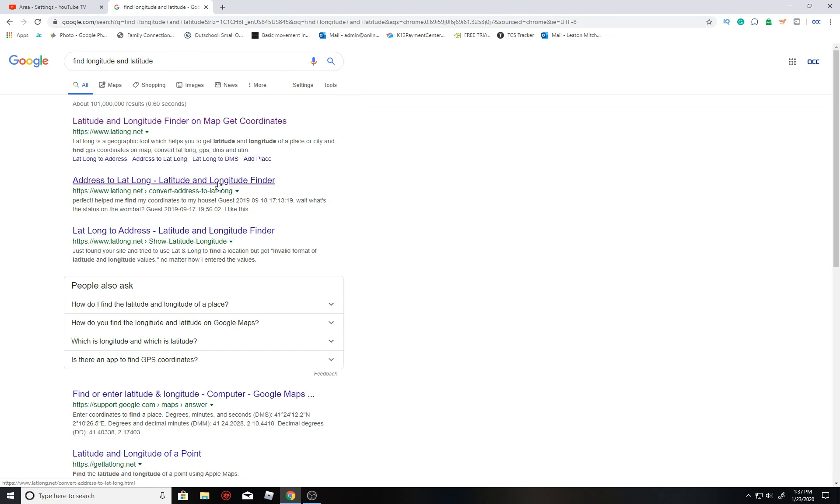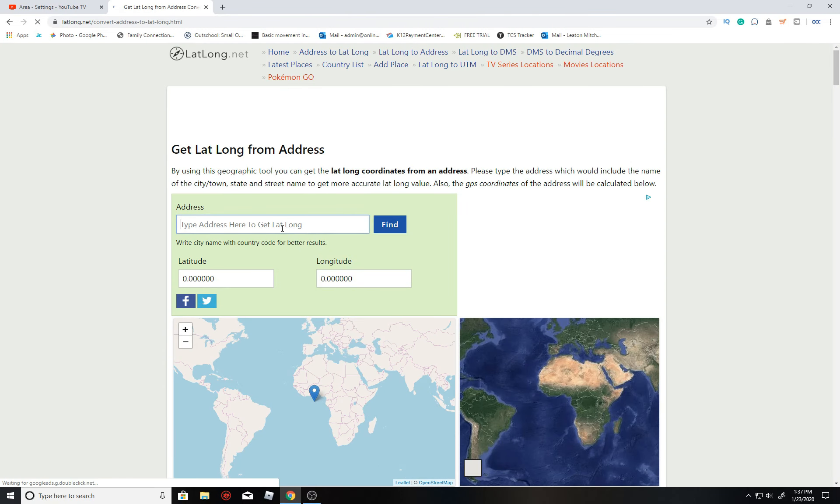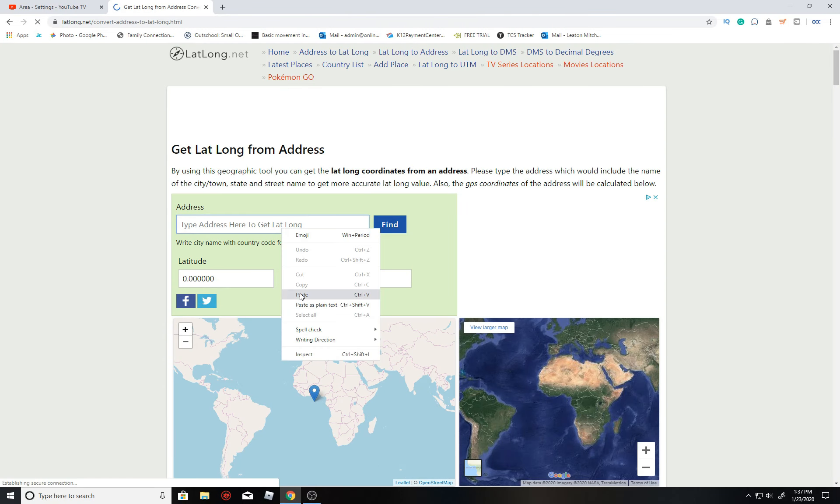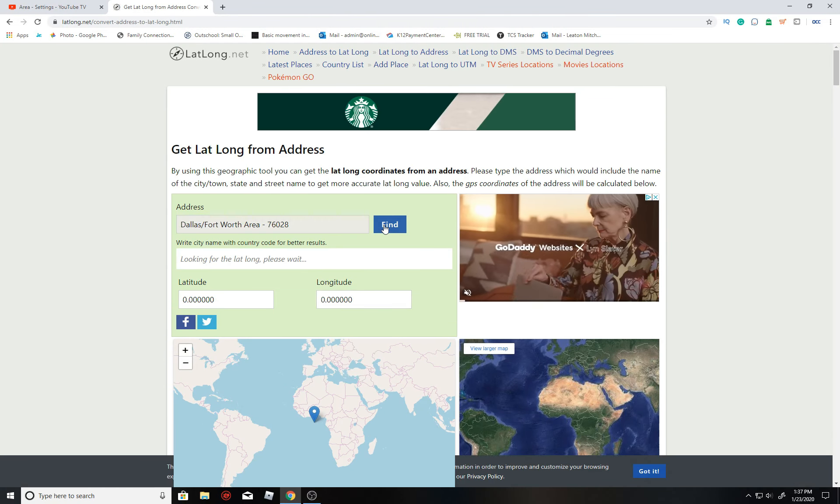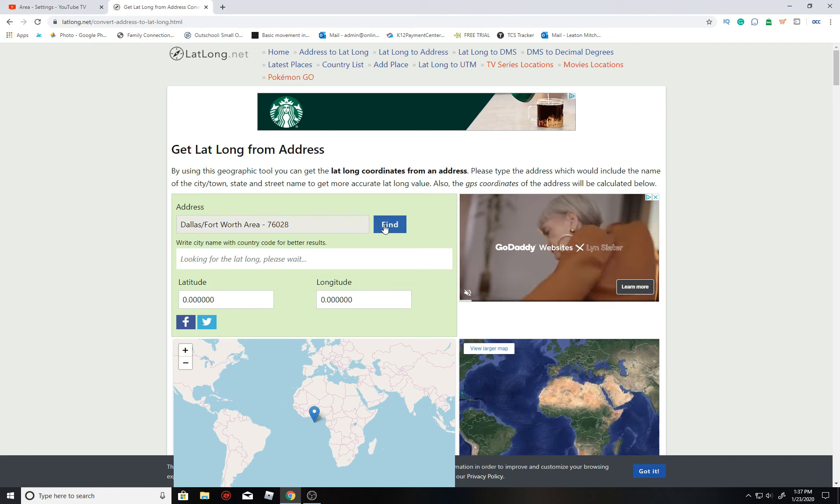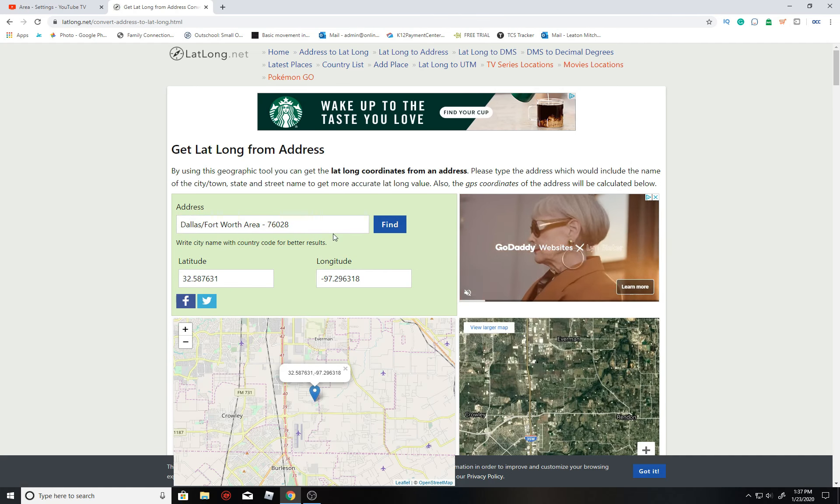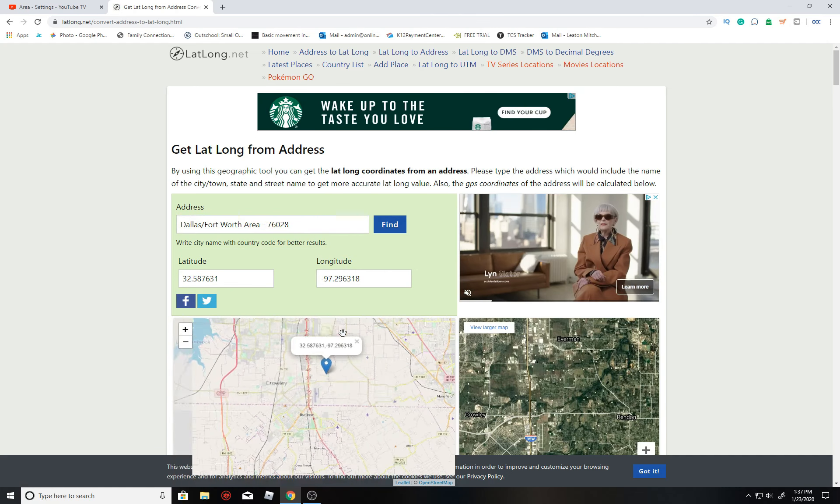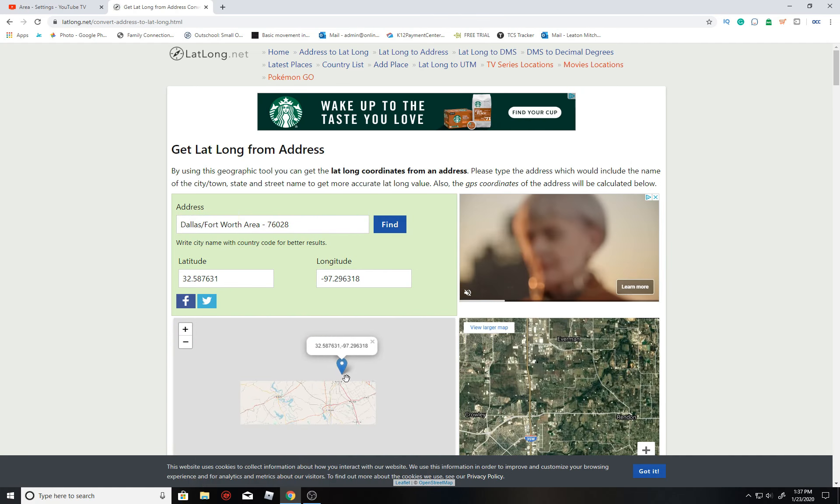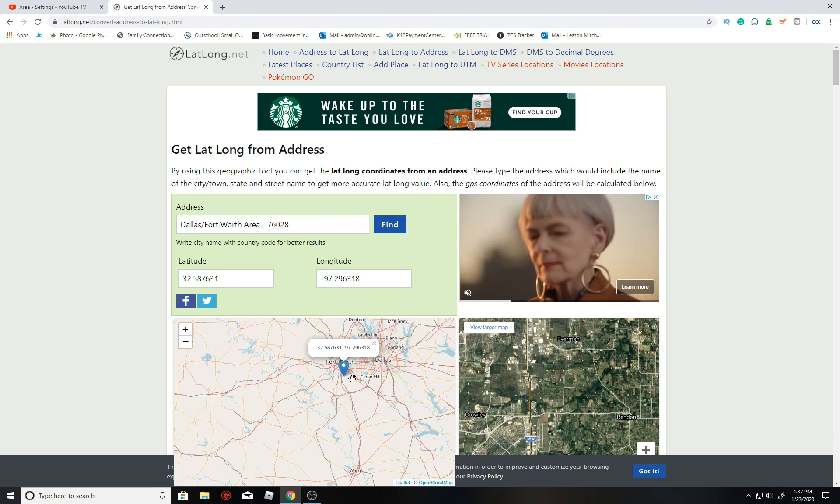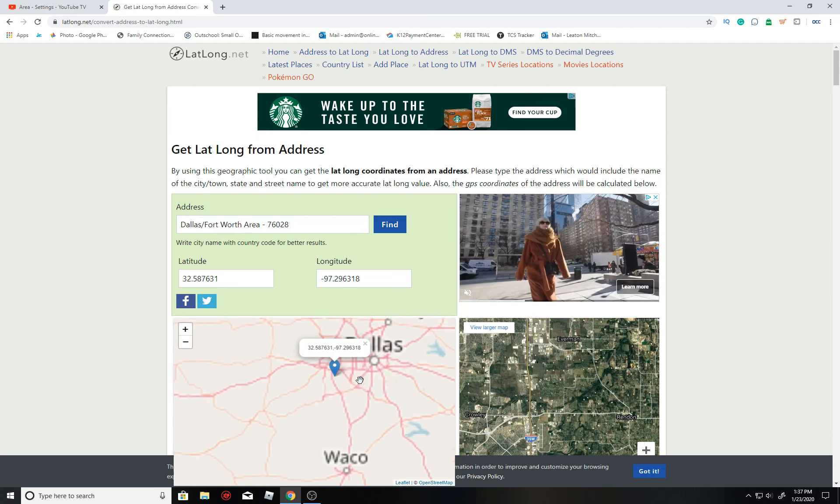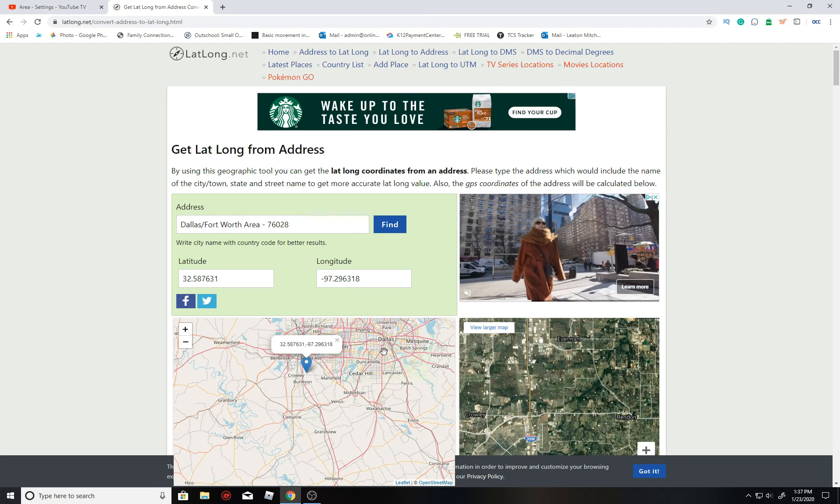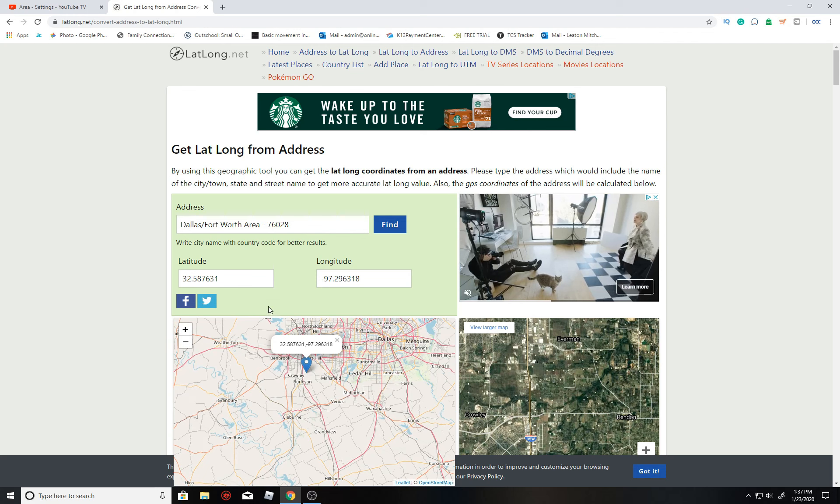I usually go with just the first result here. I think it's lat.long.net, and then I'll just paste it in just like that. Now once it finds the result, I just like to zoom out to make sure it's at least the same city or the same state, and it looks to be correct.